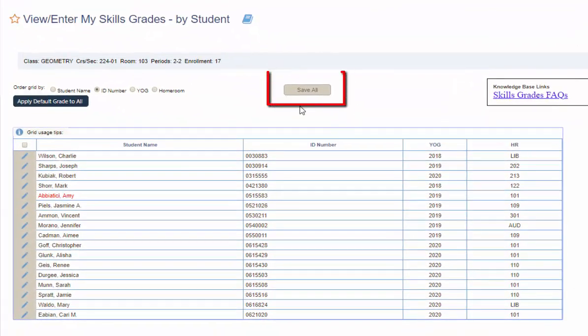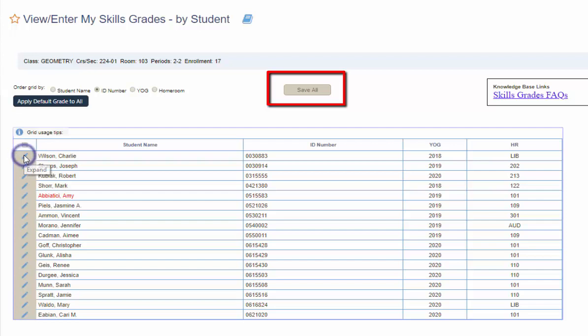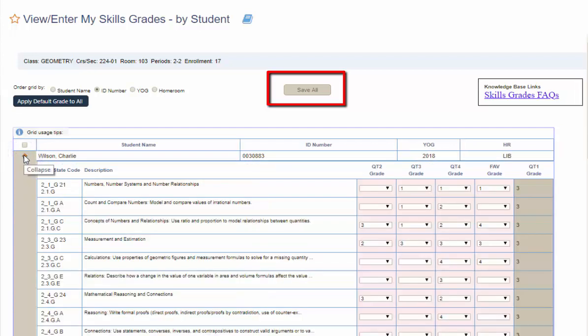You'll notice that there is a new button added to the screen, the Save All, which is currently disabled. I'm going to click on the pencil to enter a skills grade for a specific student. And watch that Save All button as I enter in the grades for the first two skills.